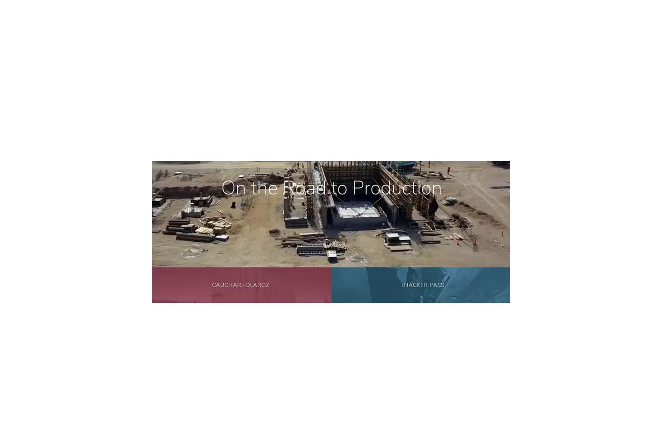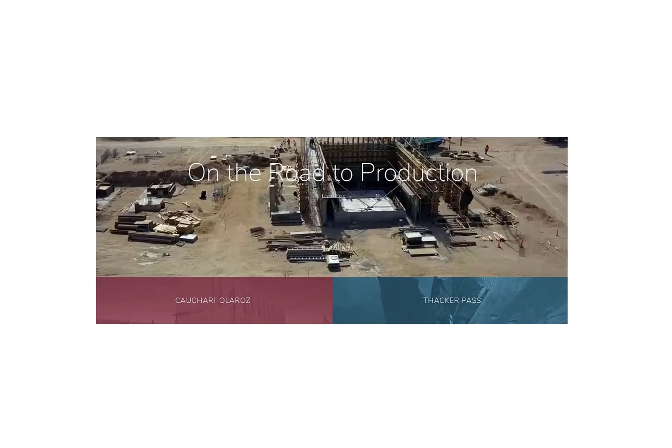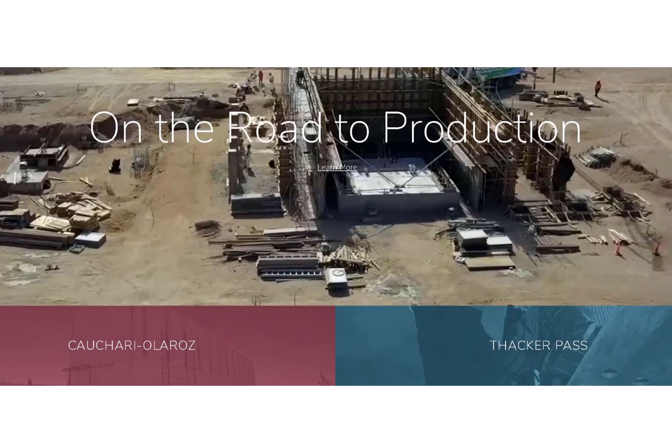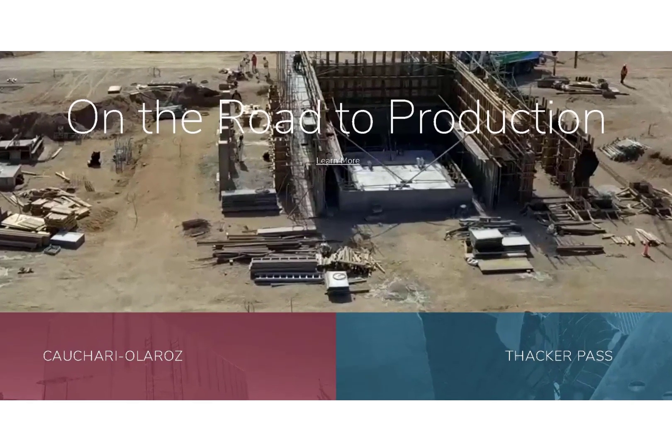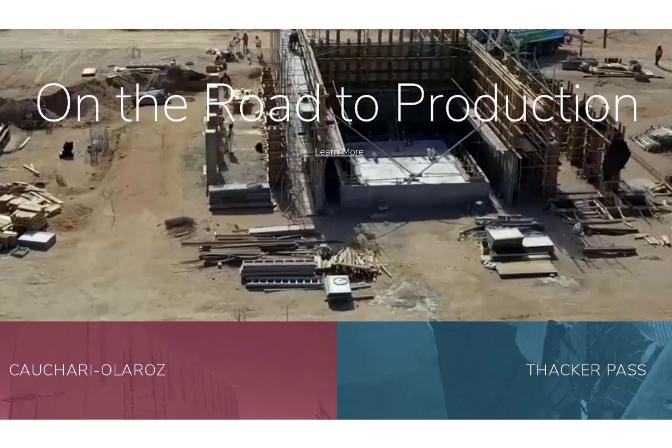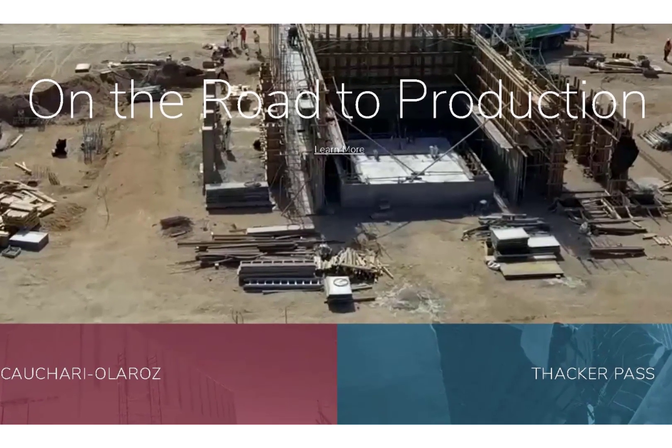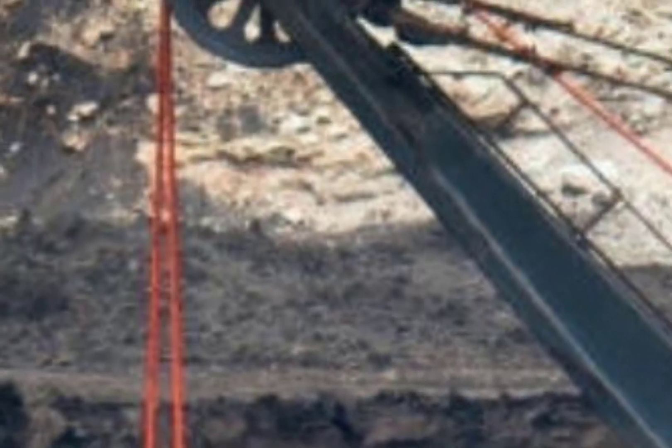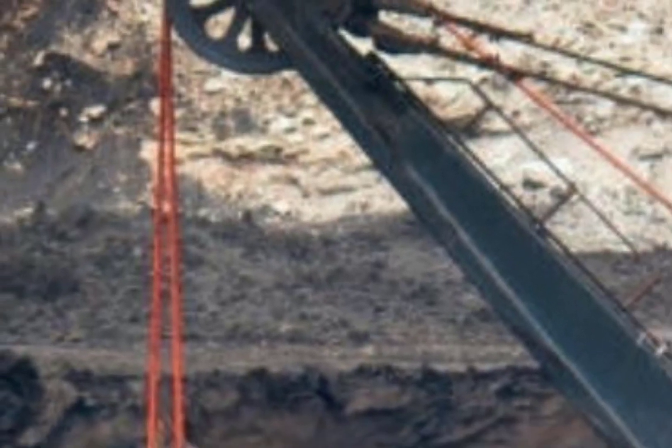Lithium Americas has two lithium mining projects, one in Argentina and one in Nevada. The company is headquartered in Vancouver, British Columbia, Canada and was founded in 2007. It went public in 2008 and trades on the New York Stock Exchange, TSX, and Deutsche Börse.